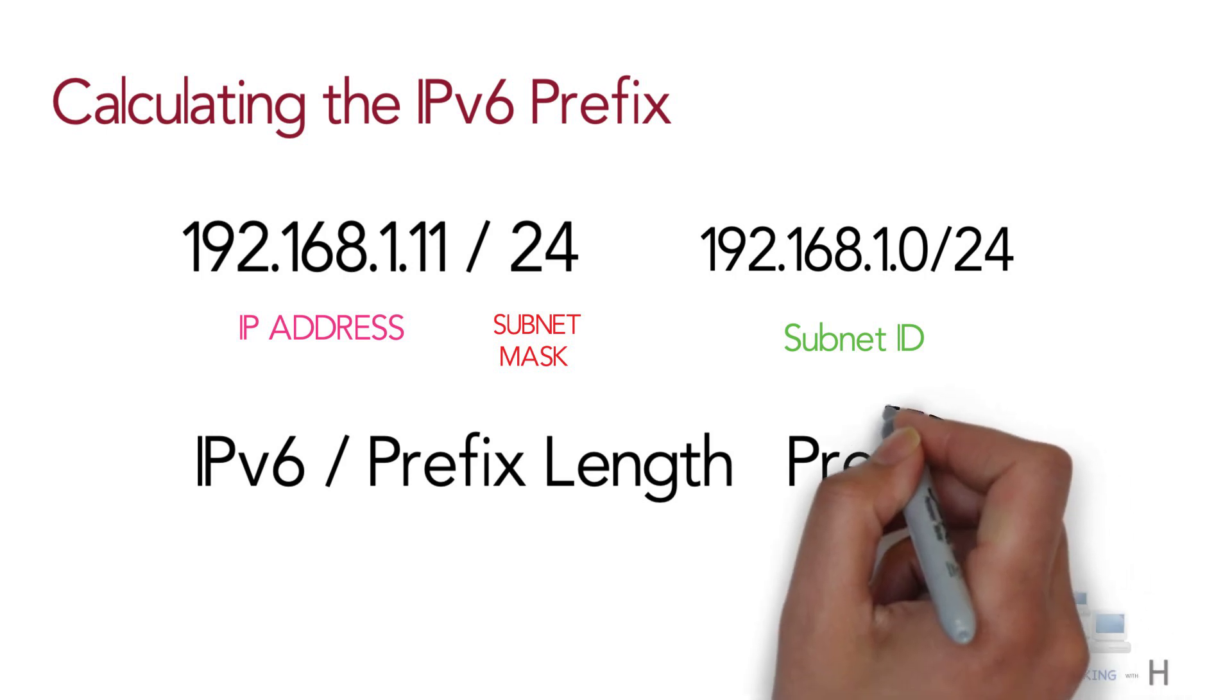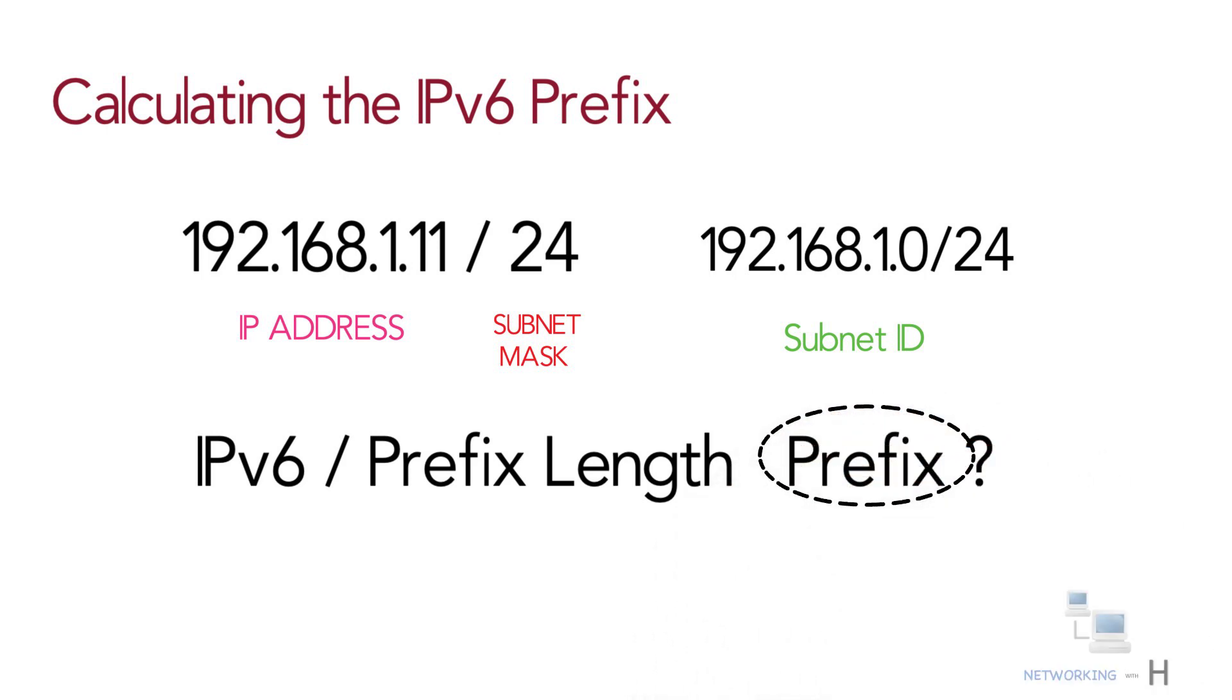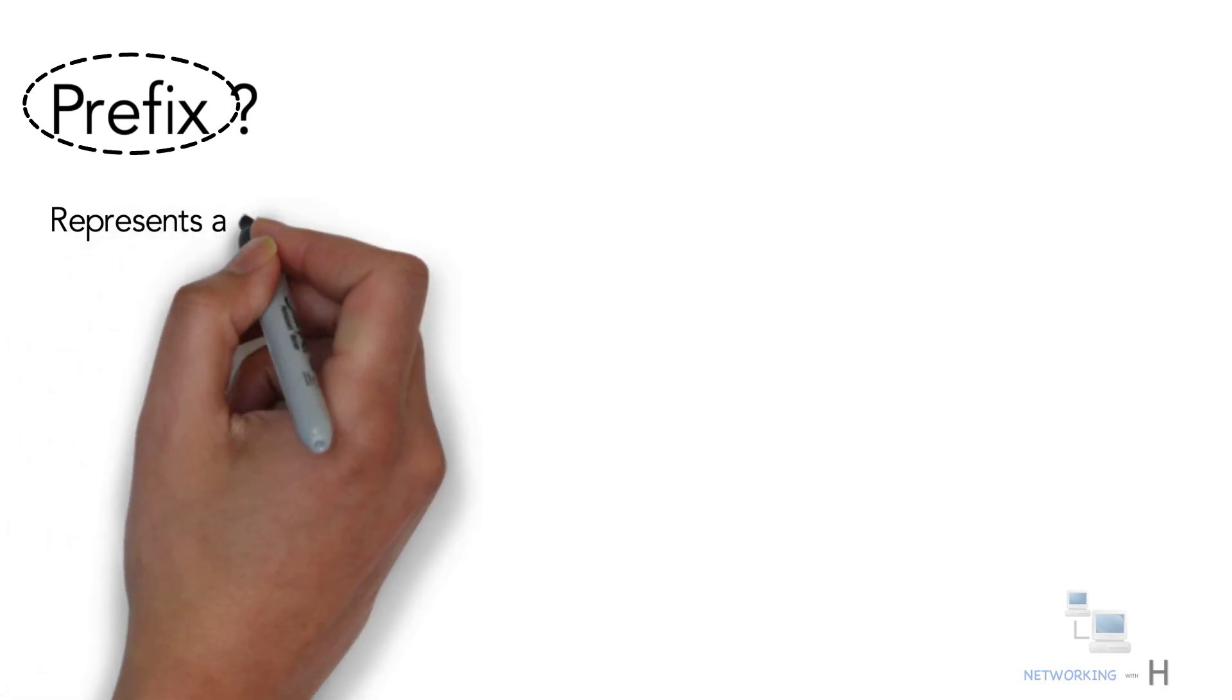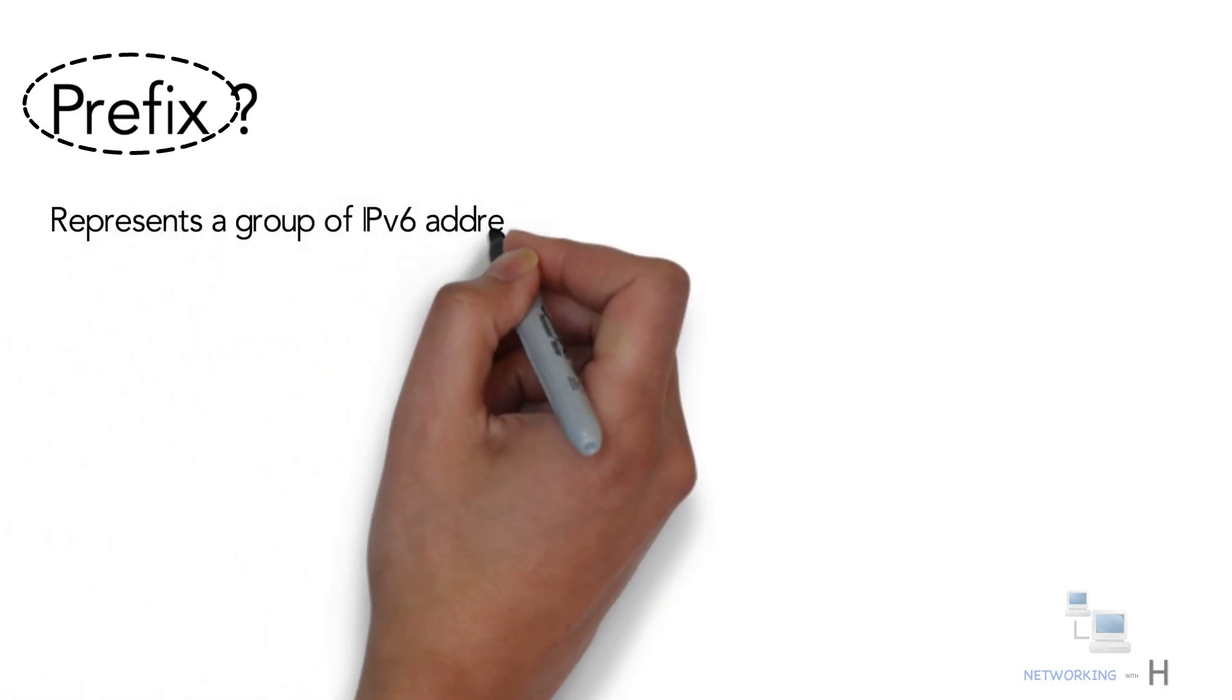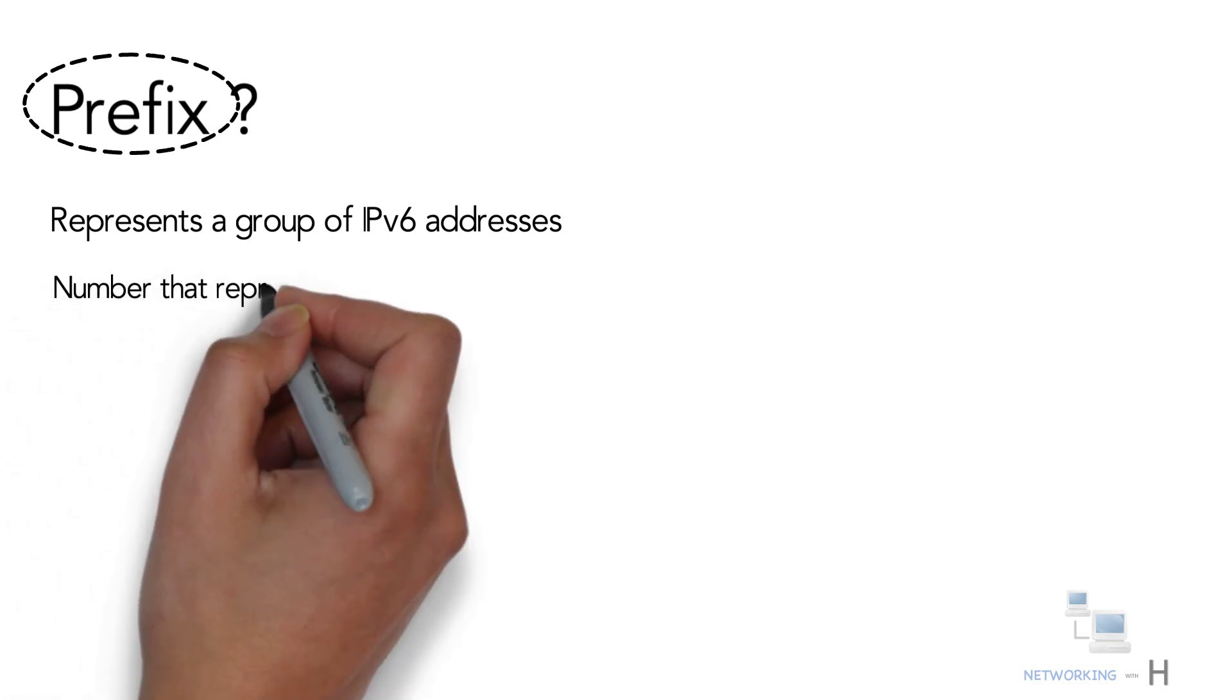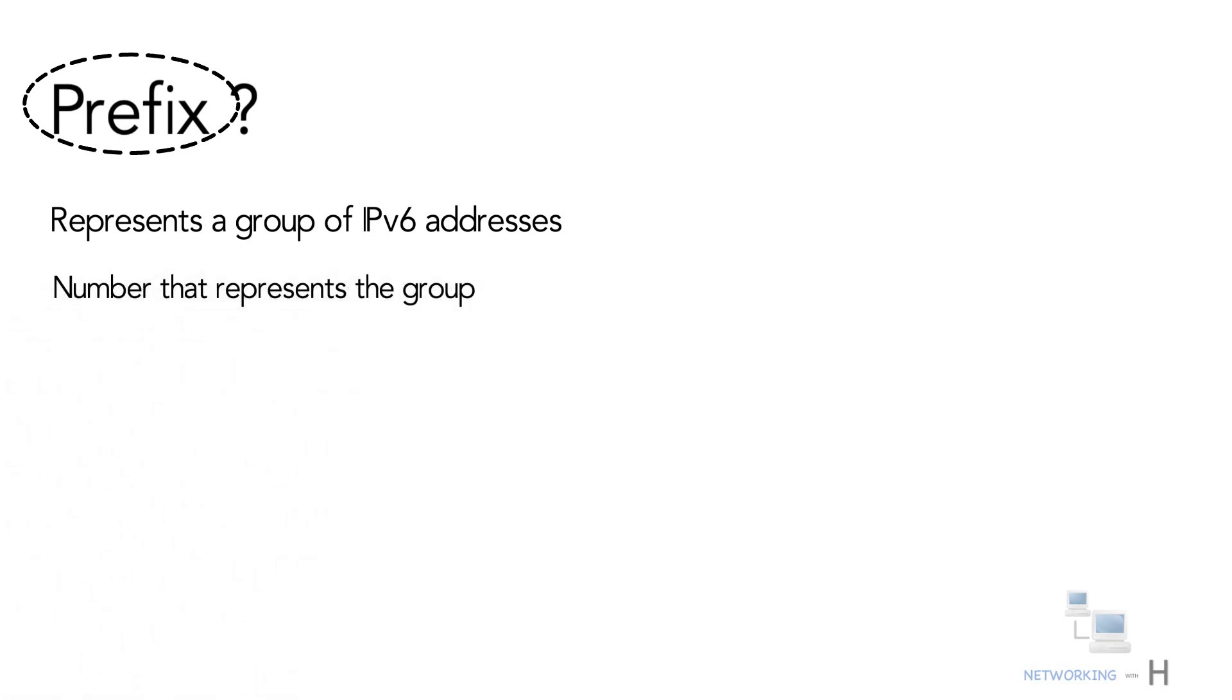So finding the IPv6 prefix: In IPv6, a prefix represents a group of IPv6 addresses. Each IPv6 prefix or subnet has a number that represents the group. As with IPv4, you can start with an IPv6 address and prefix length and find the prefix with the same general rules.